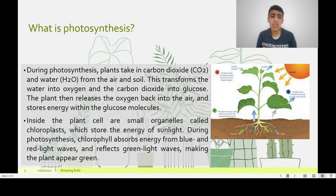Inside the plant cell are small organelles called chloroplasts, which store the energy of sunlight. During photosynthesis, chlorophyll absorbs energy from blue and red light waves and reflects green light waves, making the plant appear green.